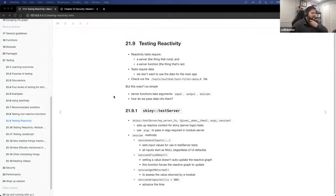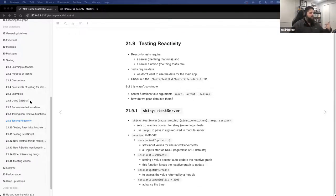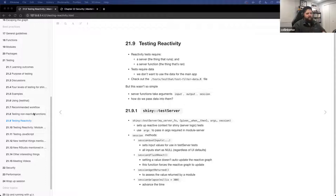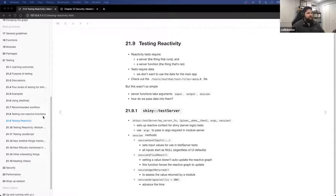What we talked about last time was the general purpose of testing and why we do it. We talked about the different levels of testing in Shiny. We talked about using TestThat as the package to develop our testing framework for applications. We discussed a recommended workflow of developing tests and how tests are organized within your Shiny app package structure, and then we did some examples of testing non-reactive functions and unit testing.